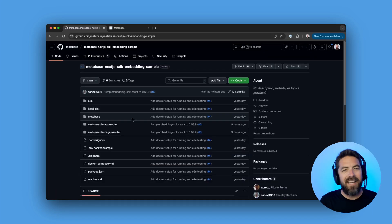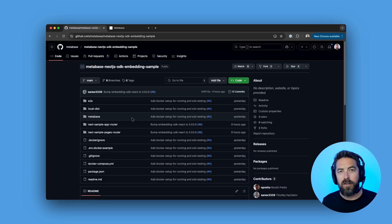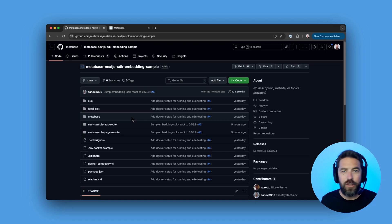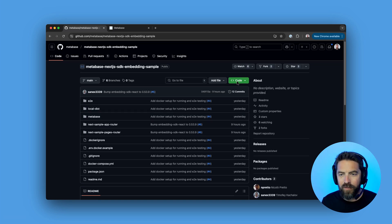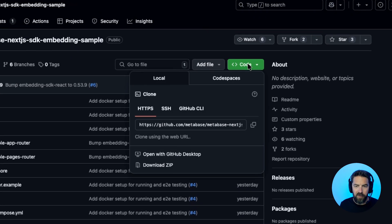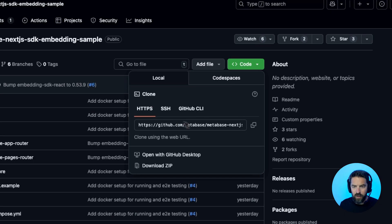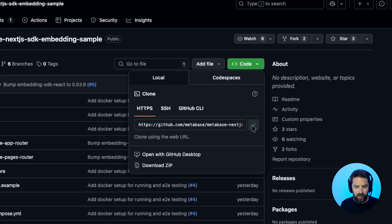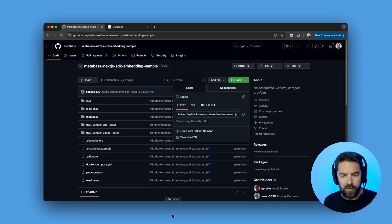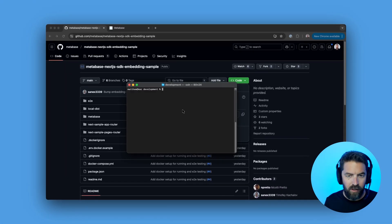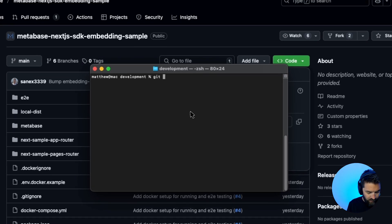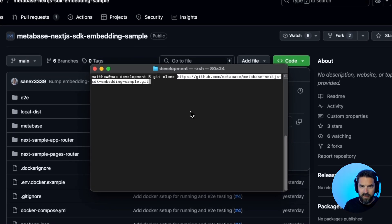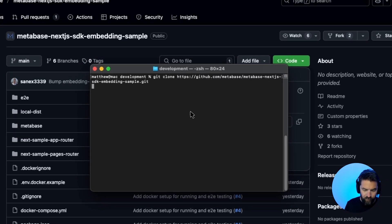Let's head over to GitHub so we can clone our sample Next.js app. I'll put a link in the description below, but we'll go over here to this code button and let's go ahead and copy this URL. We'll open up a terminal and we can do git clone. Let's paste that in there and we'll hit enter.